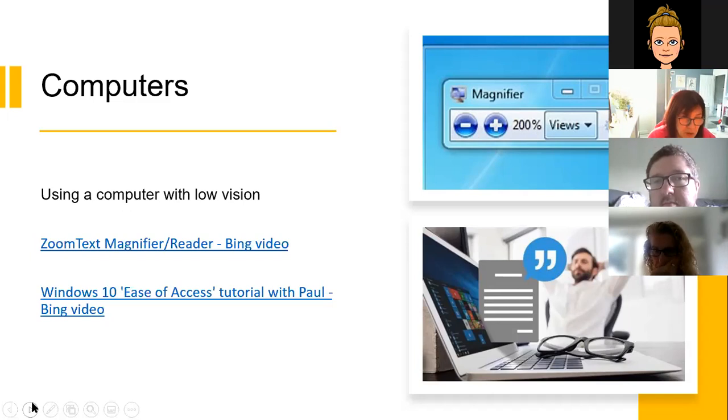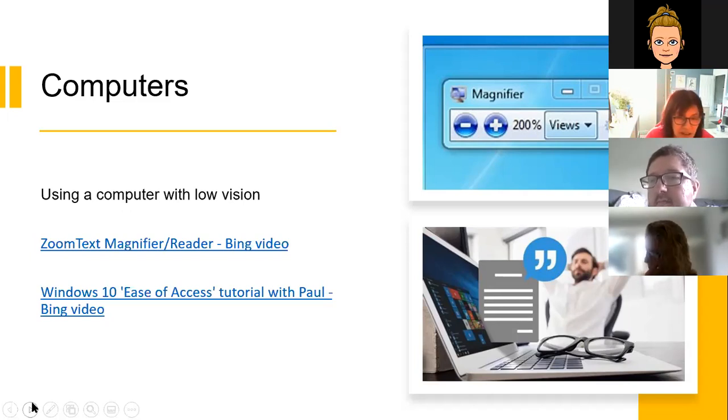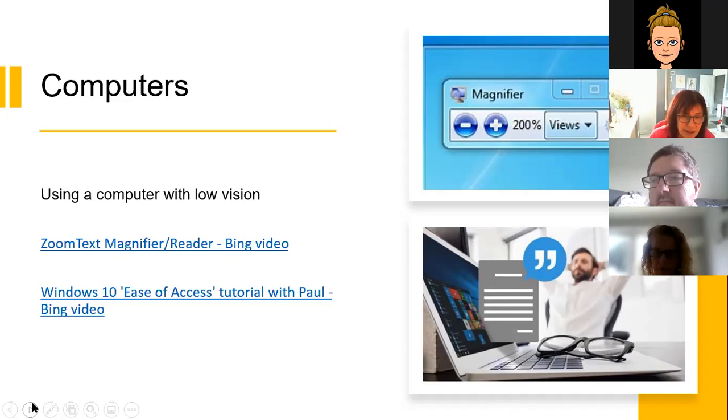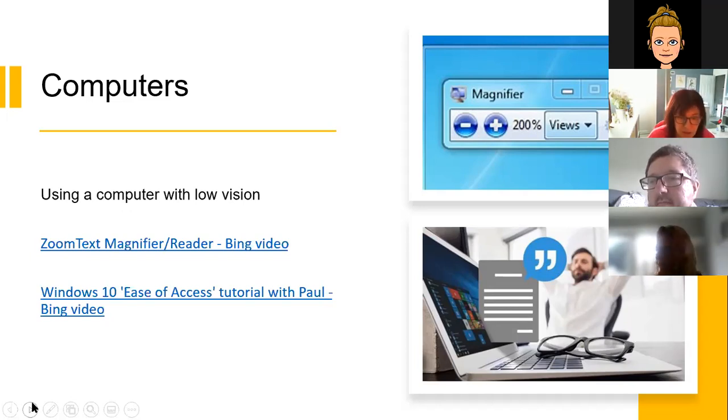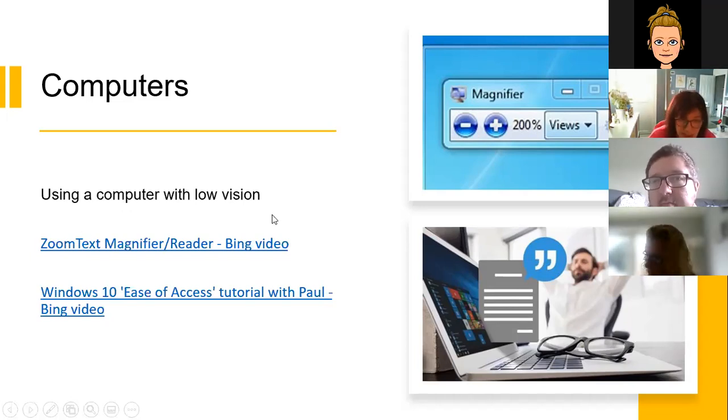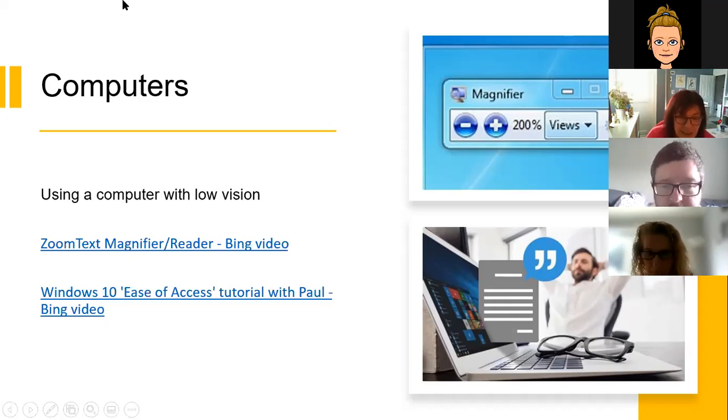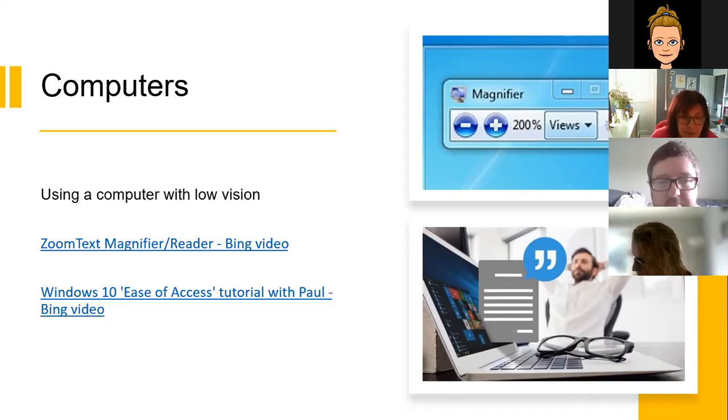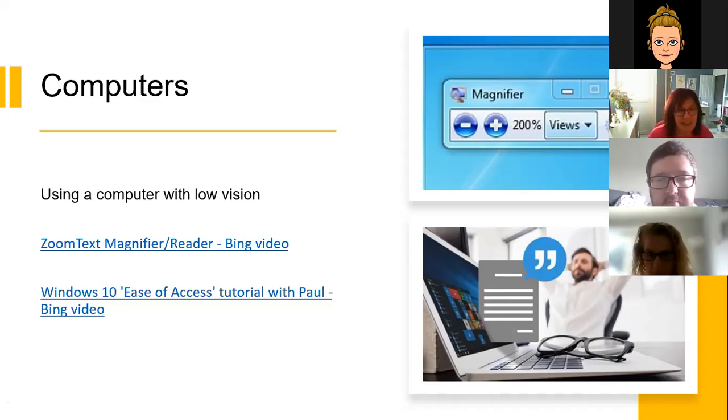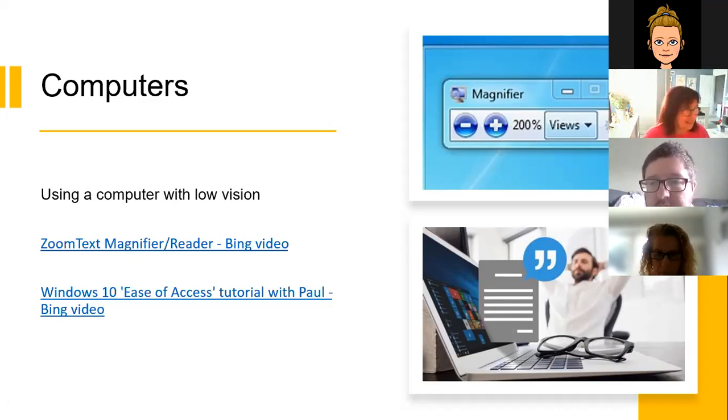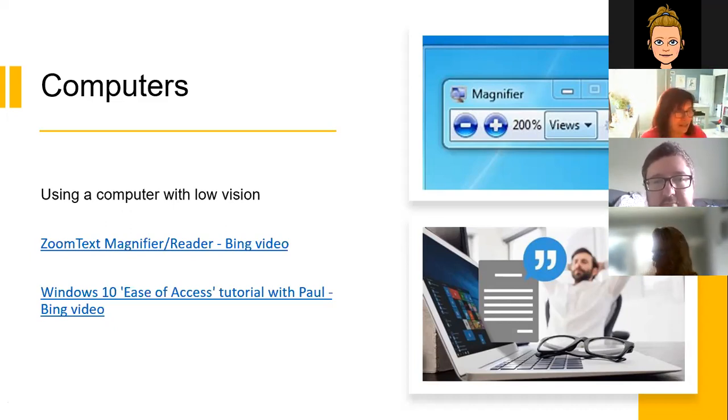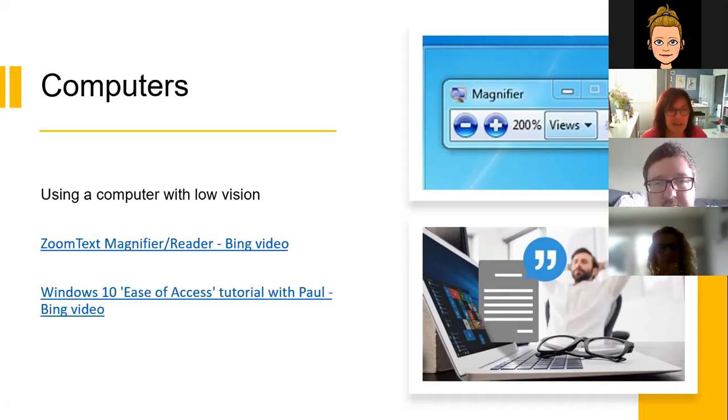Screen magnification software can be purchased. And aside from the magnification part of it, they offer adjustments to the mouse pointer to make that easier to see and to follow. You can enhance the cursors, you can change the colour of the background and the foreground to help create better contrasts, and also they can come with a speech element included. I'd like to show you a short video clip about a screen magnification software that's called ZoomText.